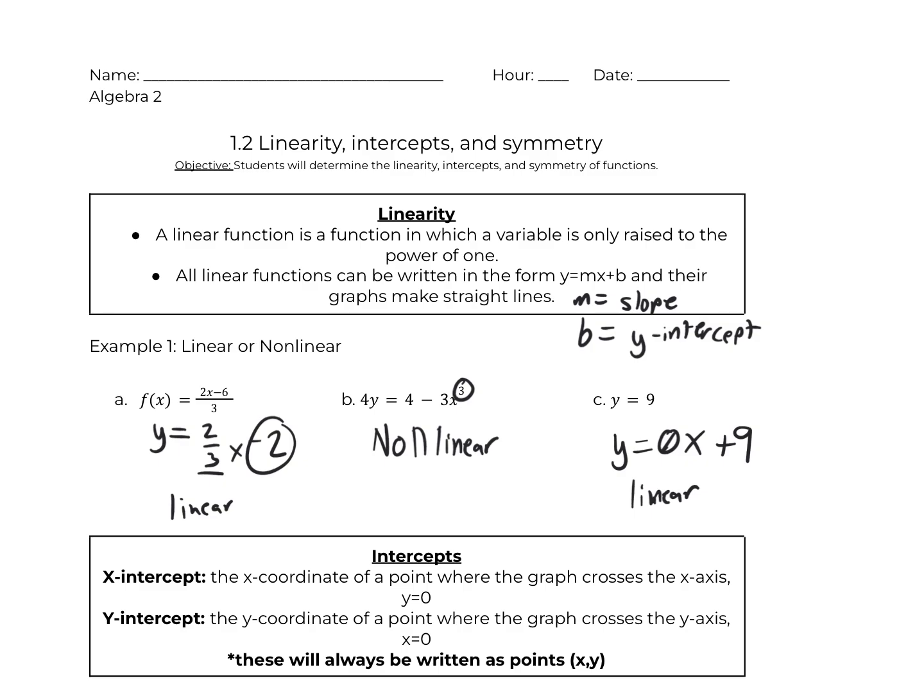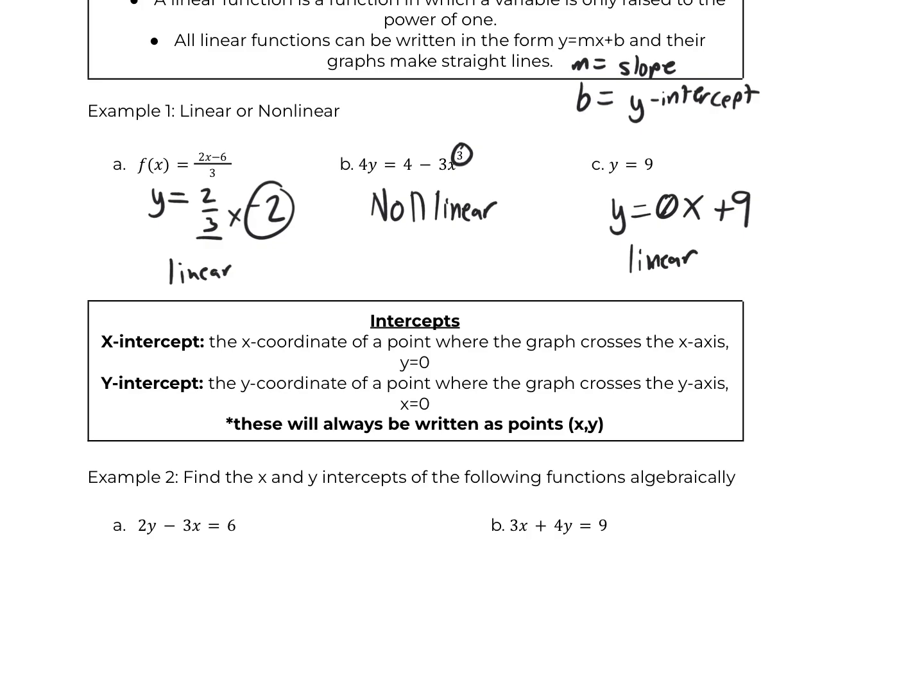Let's look at intercepts. We have two different types: an x-intercept and a y-intercept. The x-intercept is the x-coordinate of a point where the graph crosses the x-axis, and y is 0. The y-intercept is the y-coordinate of a point where the graph crosses the y-axis, so x would be 0. These are always going to be written as points in the coordinate pair (x, y). So we're going to find the x and y-intercepts of the following functions algebraically.